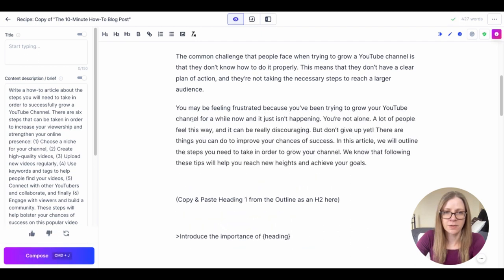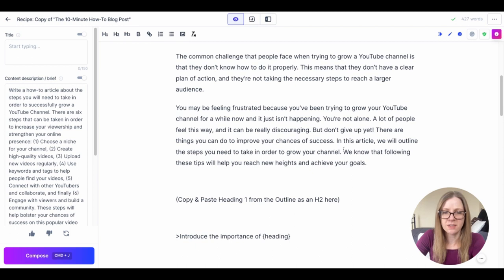Write a sentence introducing, sympathizing with the reader's struggles and introduce the body of the article. You may be feeling frustrated because you've been trying to grow your YouTube channel for a while and it's not happening. You're not alone, a lot of people feel this way and it can be discouraging but don't give up yet. There are things you can do to improve your chances of success and this article will outline the steps you need to take in order to grow your channel. We know that following these tips will help you reach new heights and achieve your goals. I love it.